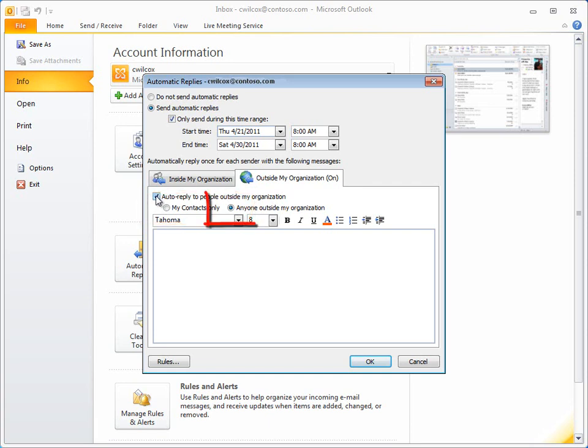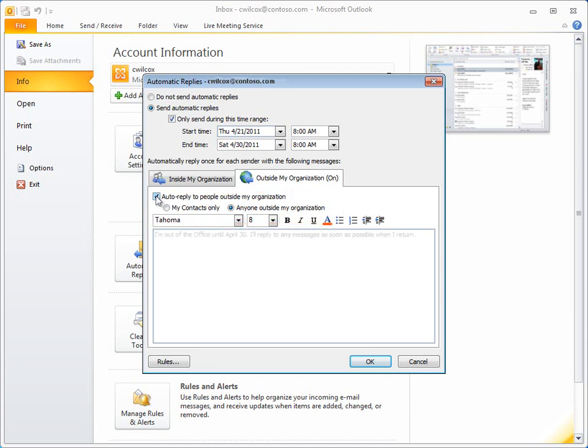Otherwise, they go to everyone. Enter and format your message. And as soon as you click OK, the automatic replies either go into effect, or if you set a start time, they'll go into effect when that start time is reached.